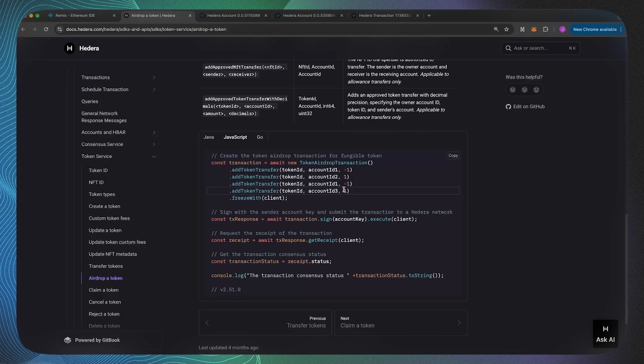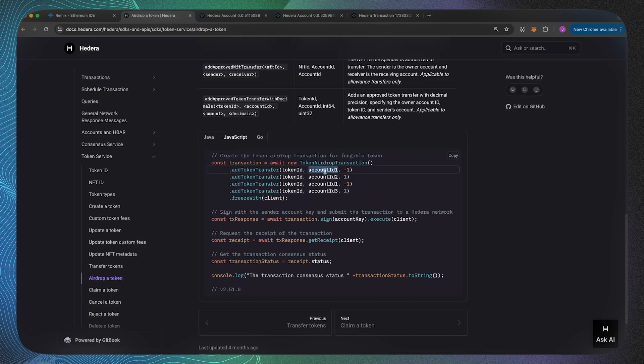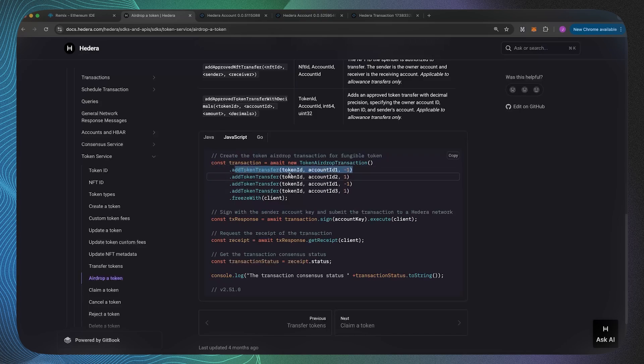When we're creating these airdrop transactions it's very similar to when we're creating a transfer transaction, where we add token transfers, we specify the token ID and the account ID, and then whether it's being sent or received, that denotes whether we use a negative sign or a positive sign.